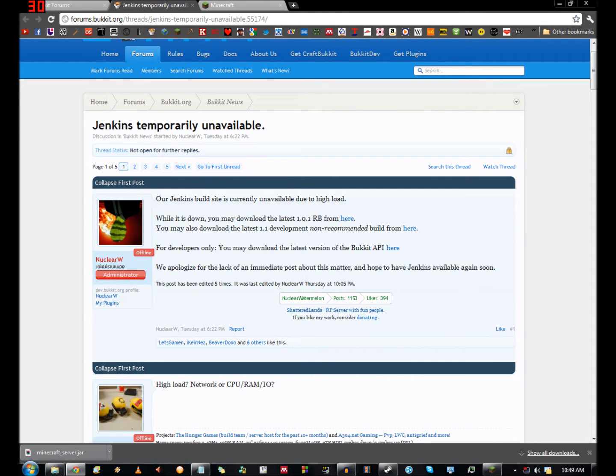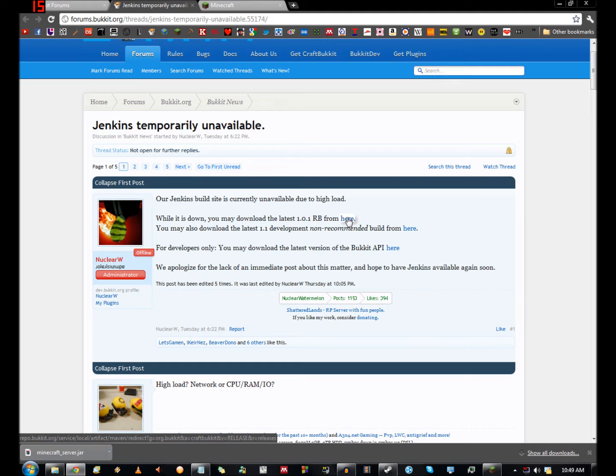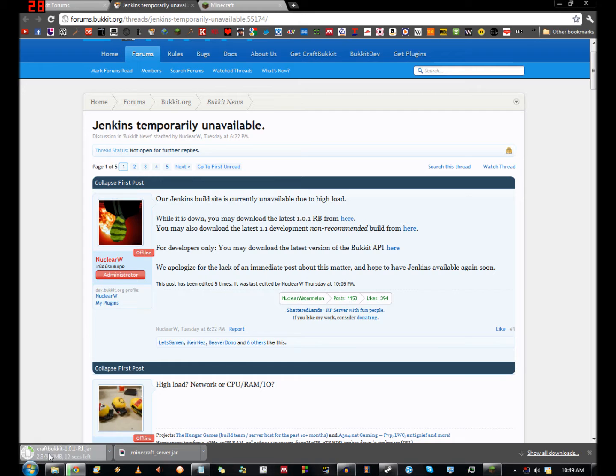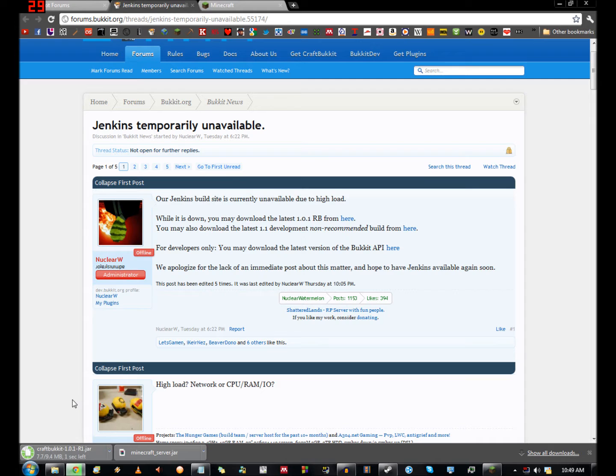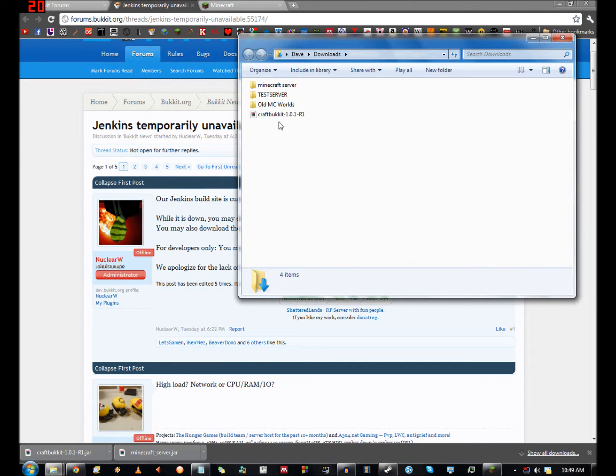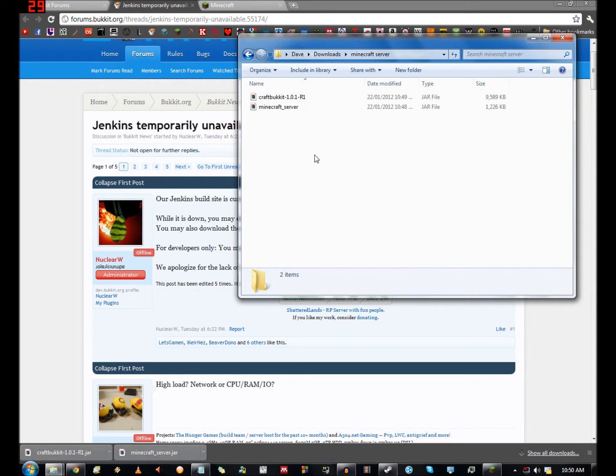So what we want to do is try the latest 1.0.1 recommended build and download it from here. Usually it will just take you straight to a link and you'd get a file called something like craftbukkit-1.0.1-r1, and that's what we're getting now. So that's put it in my downloads folder, so I just throw that into my minecraft server folder.